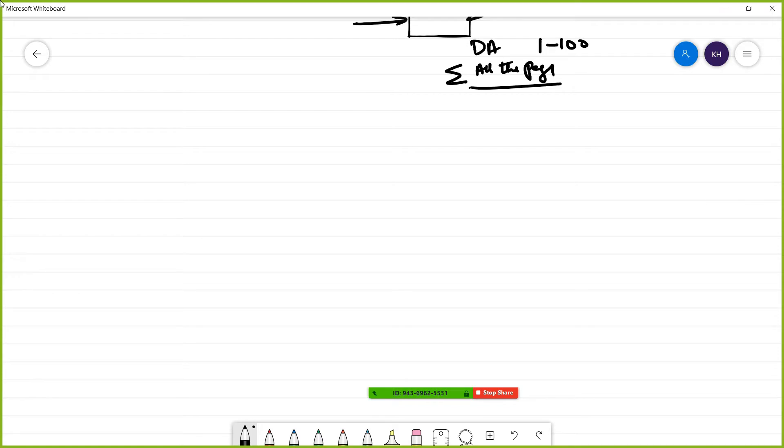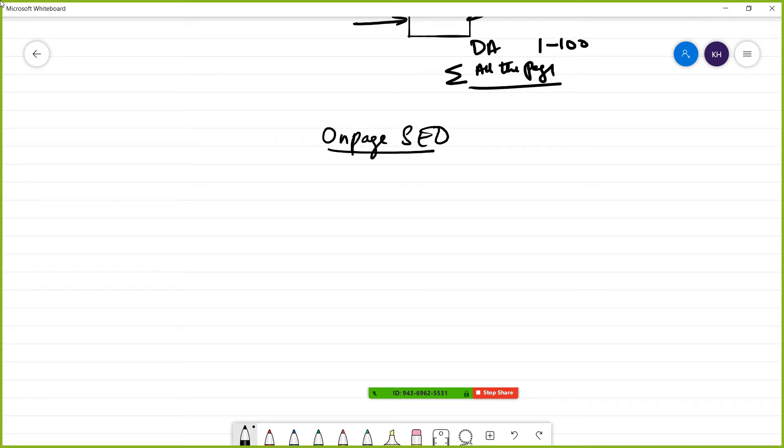Coming to the next topic, step two is called on-page SEO. When we talk about on-page SEO, there are only two factors.